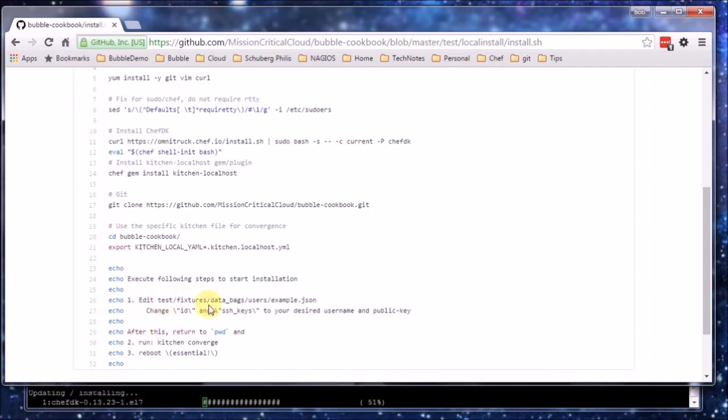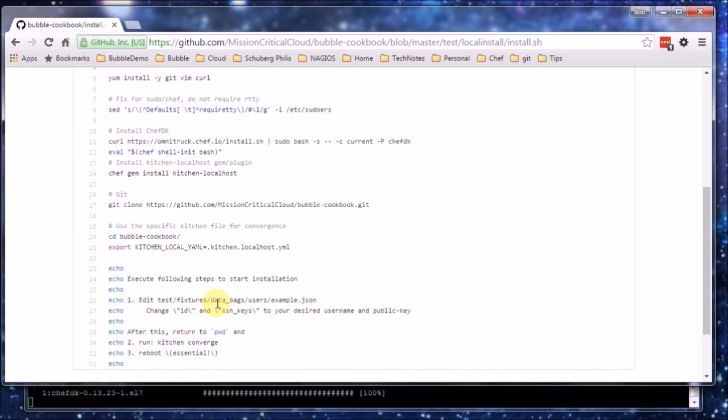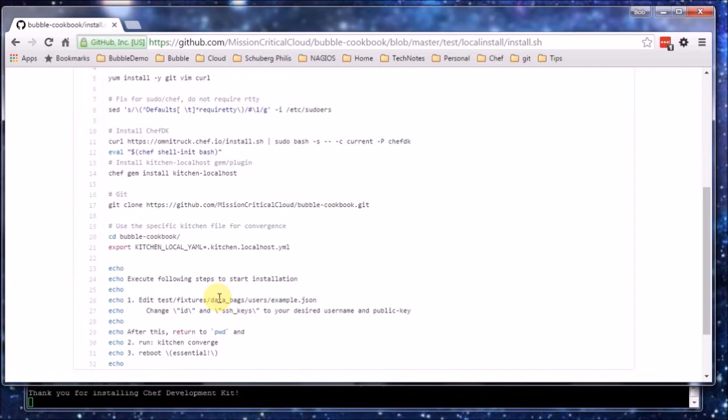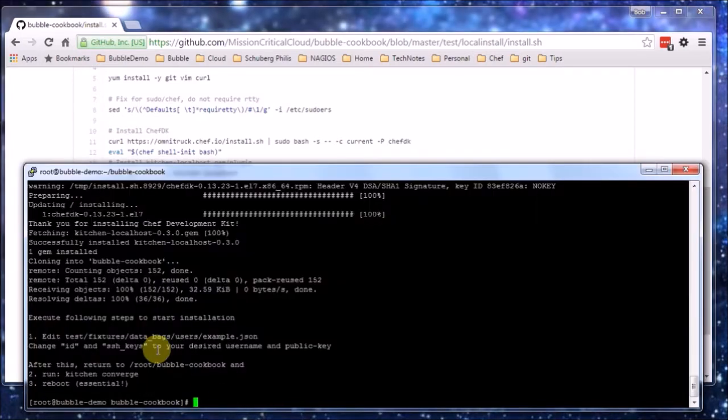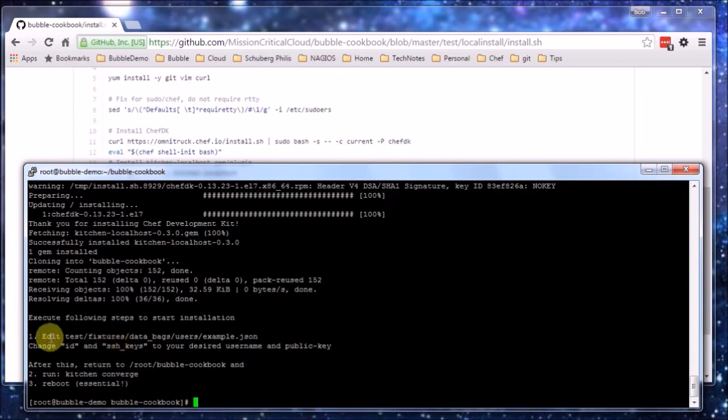The script will clone the repository of course of the cookbook which we are going to use. And here it is going to set some environment variable to use a specific kitchen configuration file. And it will give some feedback to the user which we will need to execute.